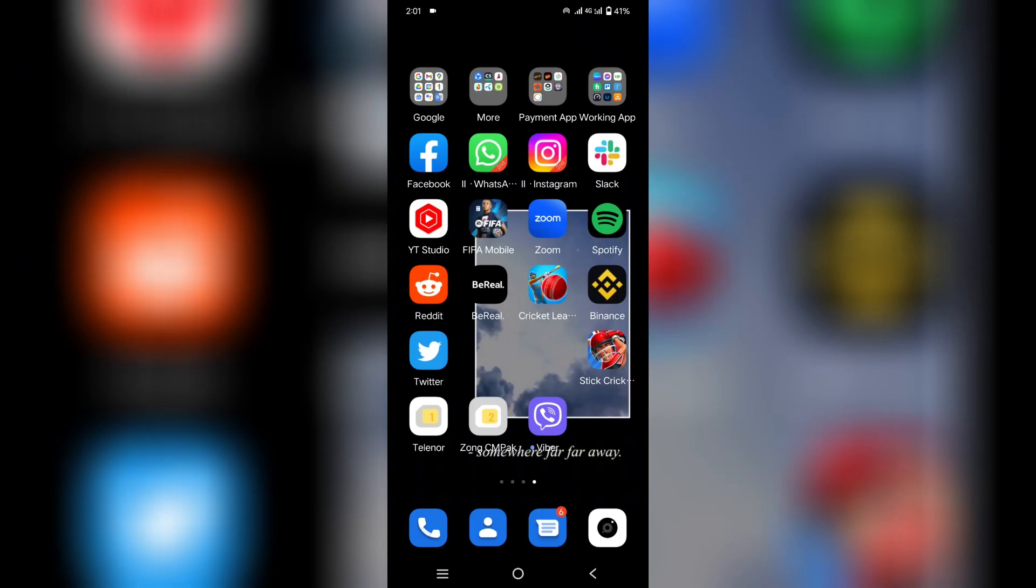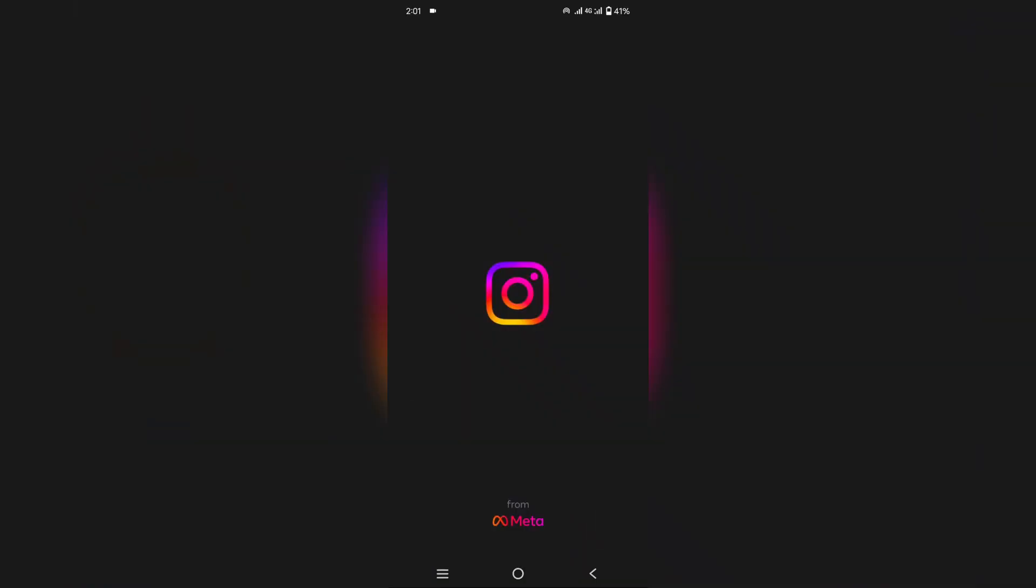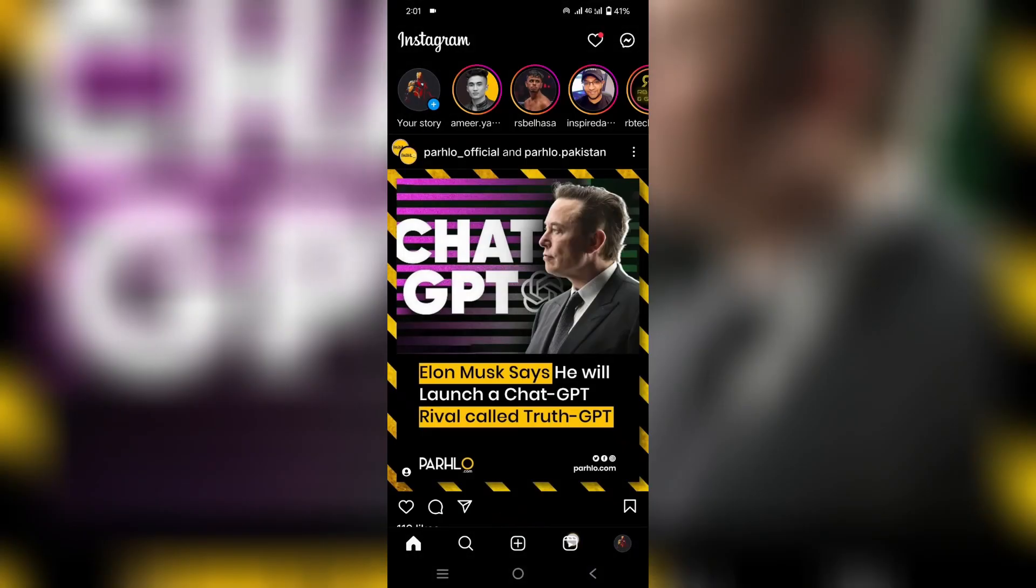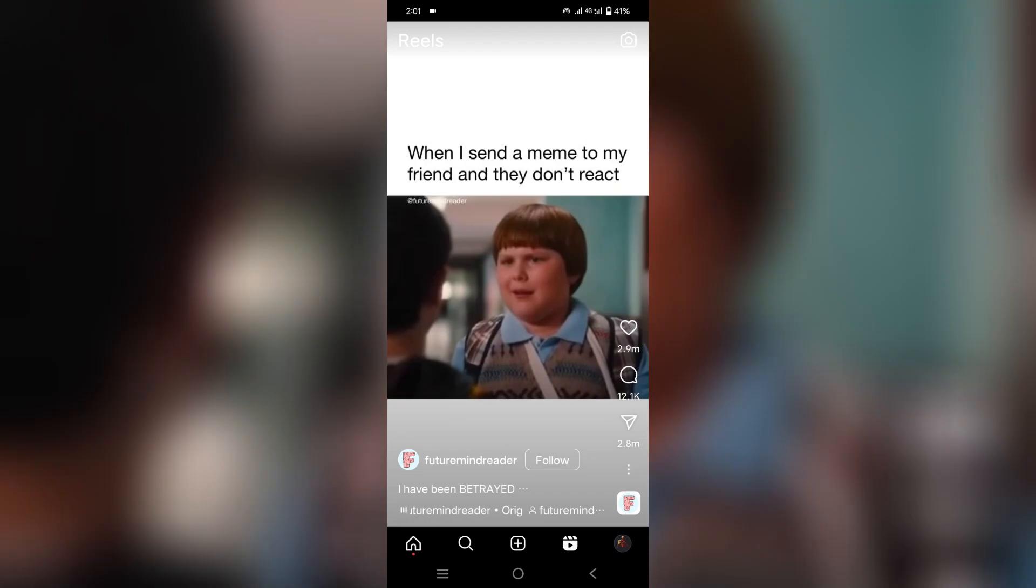First, open your Instagram app and go to the reel which you want to remix. After that, simply click on the three dots button and then a pop up menu will appear.